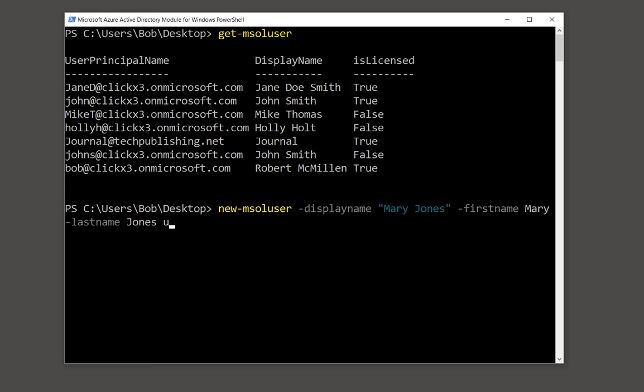And we'll type in user principal name. We'll put in Mary J at, and then our domain name.